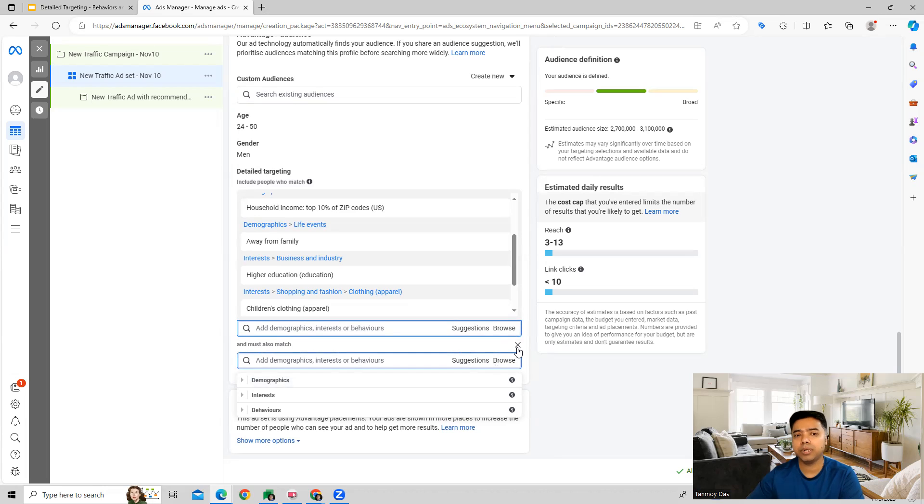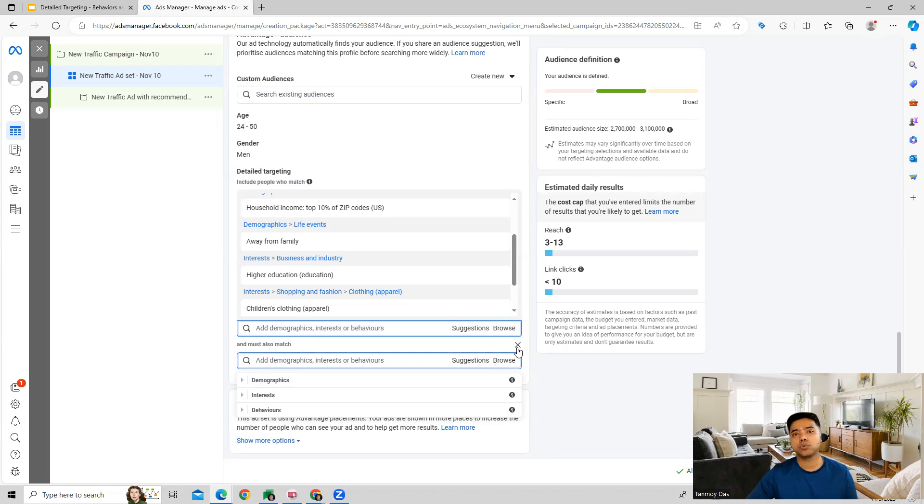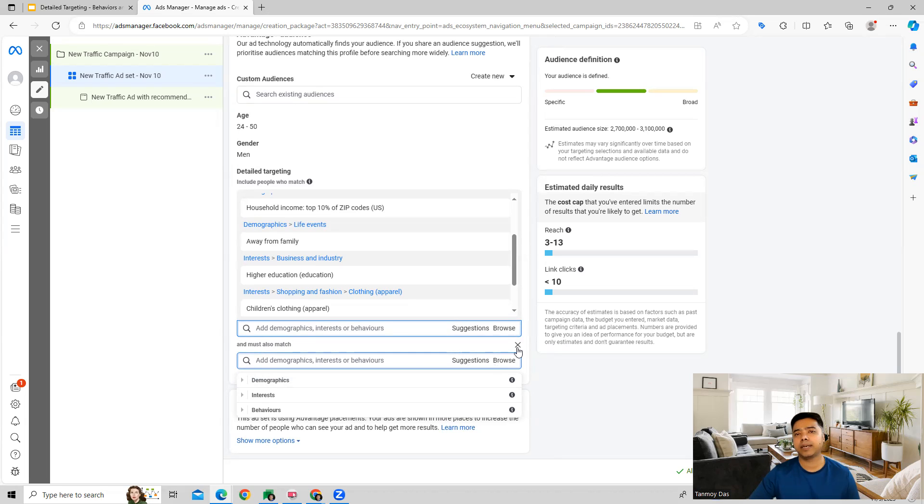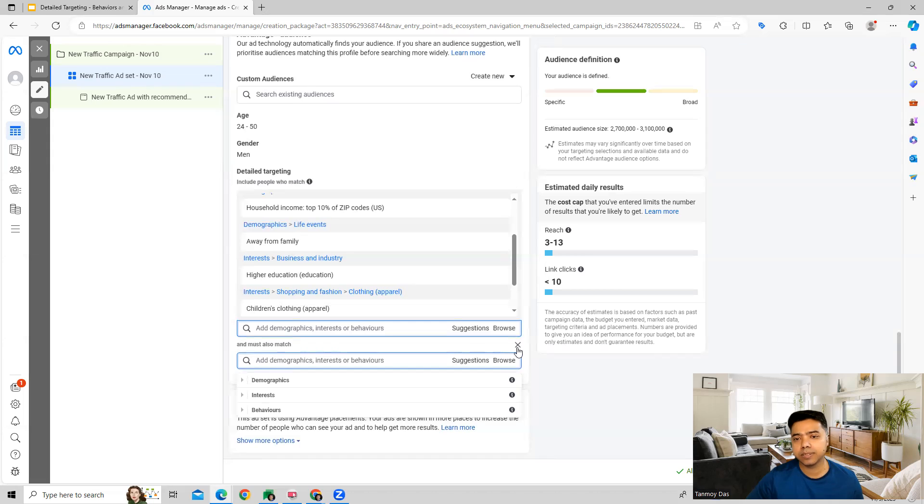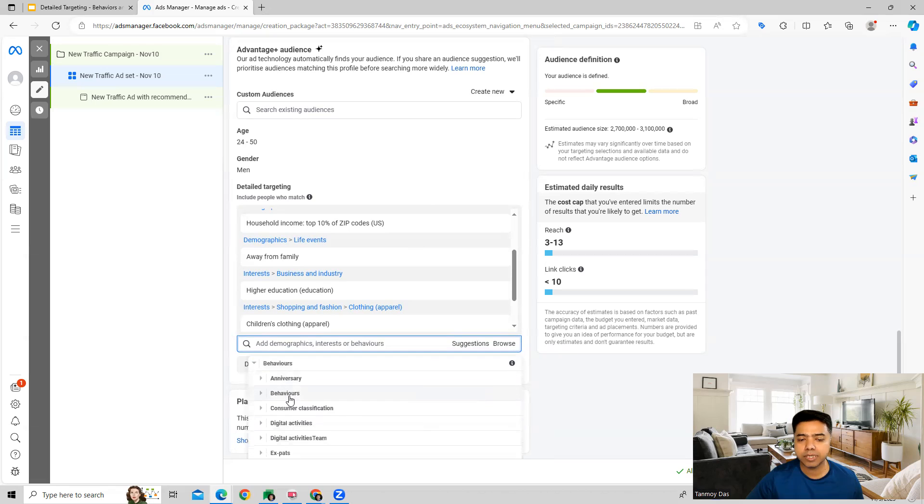This way guys we can do multiple different combinations of audience targetings, core audience targetings which we can do here on Facebook and then use it to show our ads to most relevant users so that our chances of getting a click and a potential sale increases tremendously. I hope this makes sense and now you understand the behaviors targeting, how that can be done and you can use this in your business.